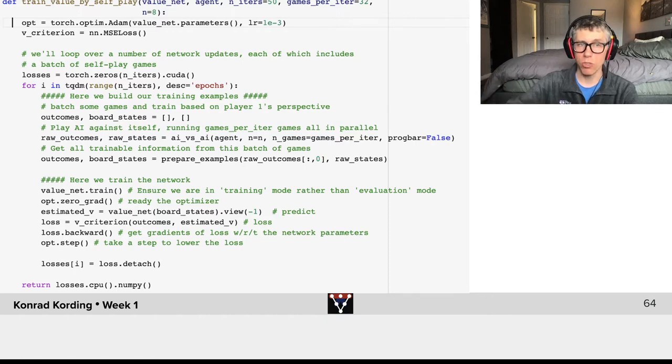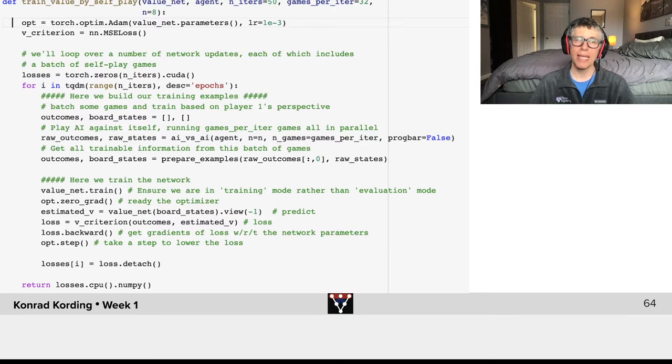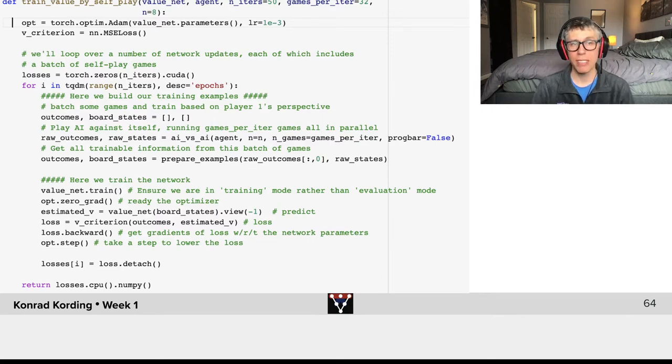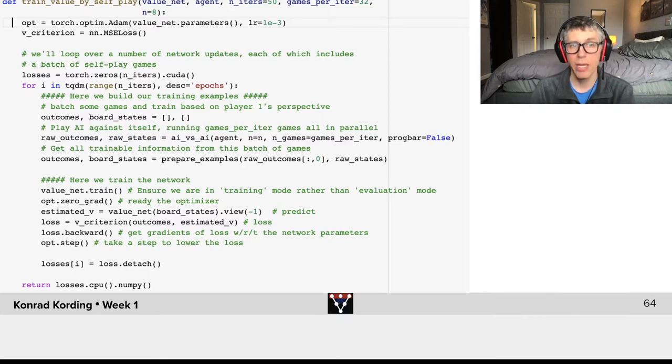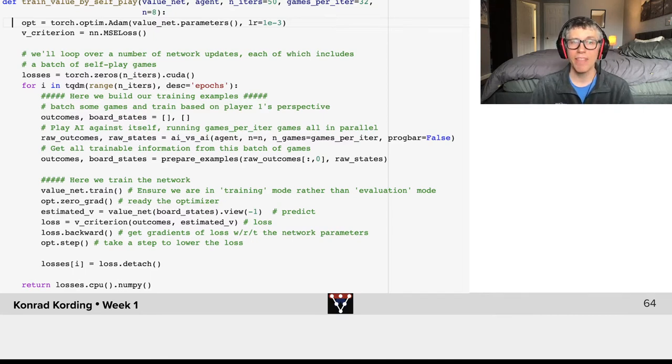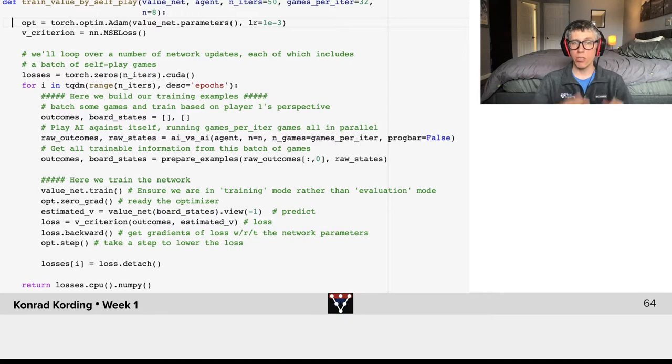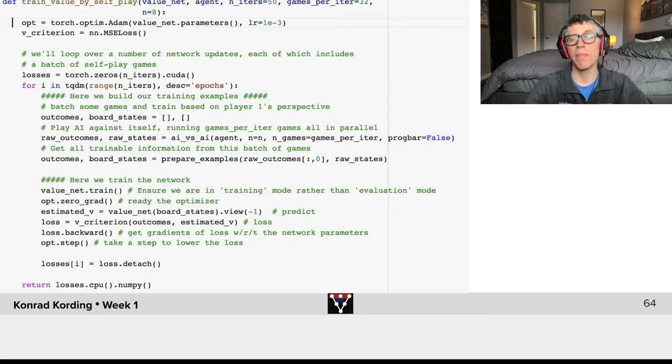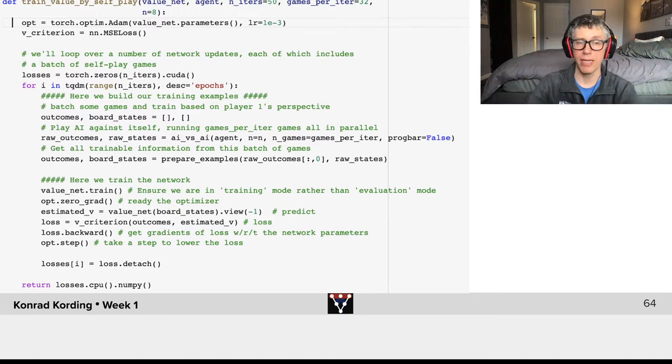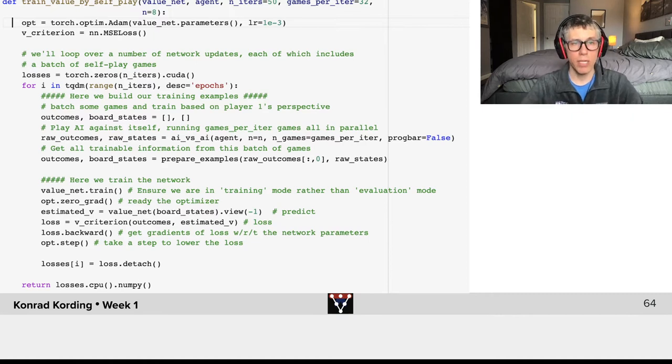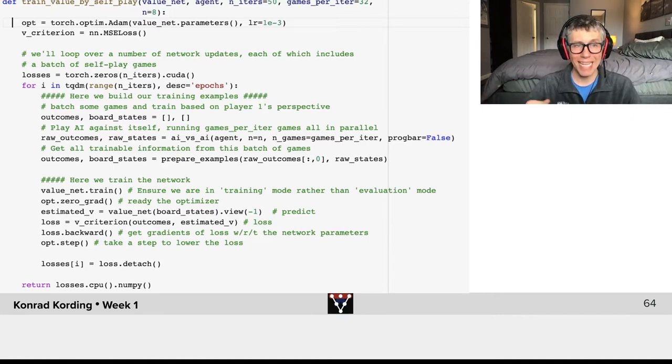We need an optimizer—here we're using the Adam optimizer. We have a loss criterion, the mean squared error loss. We have the losses, and we're using GPU optimization, that's what you see CUDA there. Then we go through the various epochs.